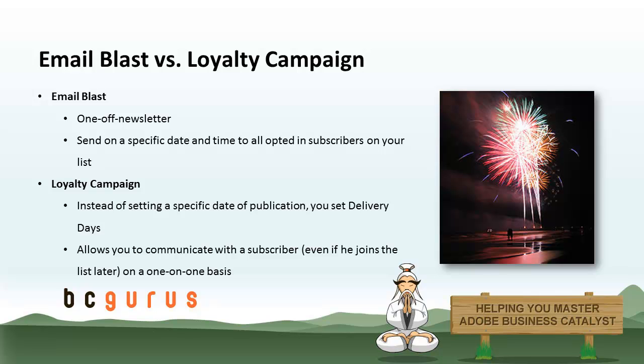An email blast campaign is an email newsletter that is sent to a group of your customers at some future date. For example, you could create an email campaign named July 2012 newsletter and send it to your customer database at the 1st of July at 12pm. This is a one-off newsletter to the current pool of subscribers on your list.